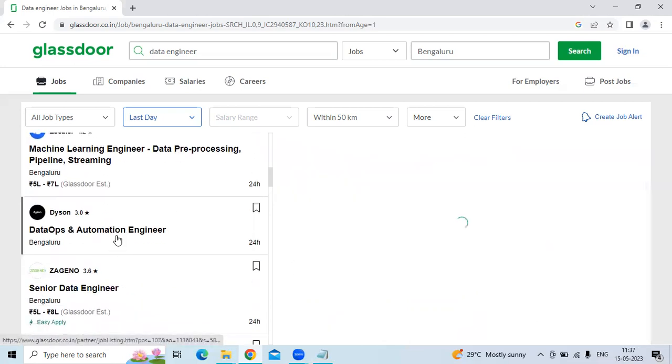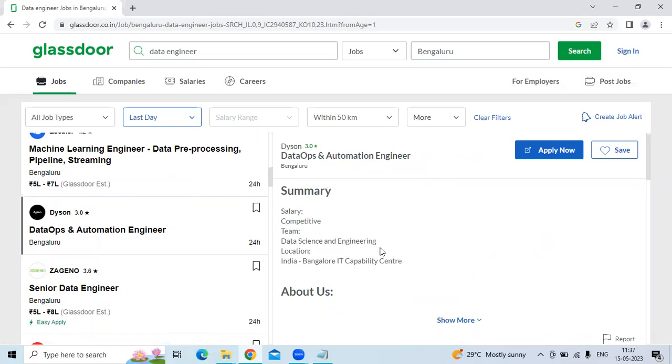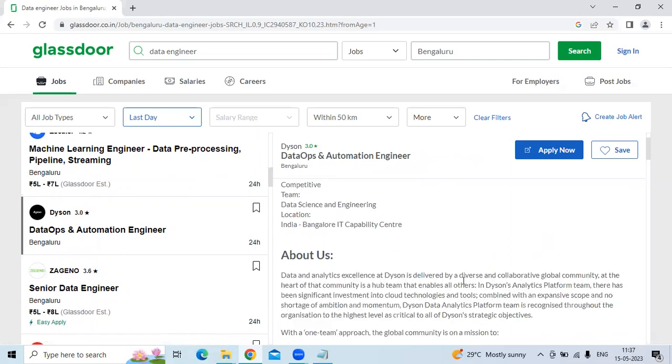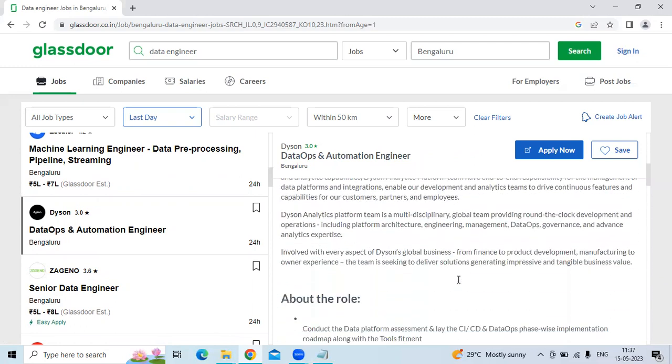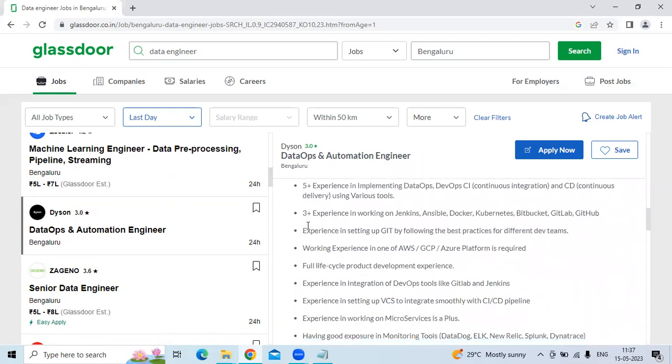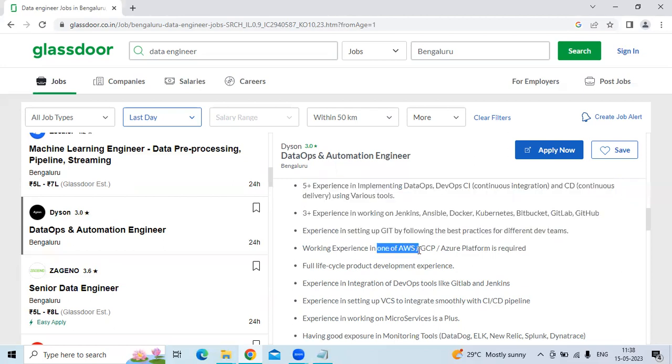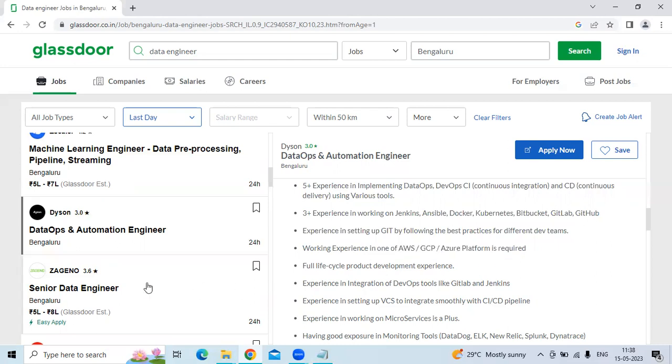The second technology is DataOps and Automation Engineering. The company is Datan, the location is Bangalore. The responsibilities are five plus years of experience implementing DataOps and DevOps CI, three plus years of working on Linux and SQL, Kubernetes, and working experience in one of the AWS, GCP, or Azure platforms is required.